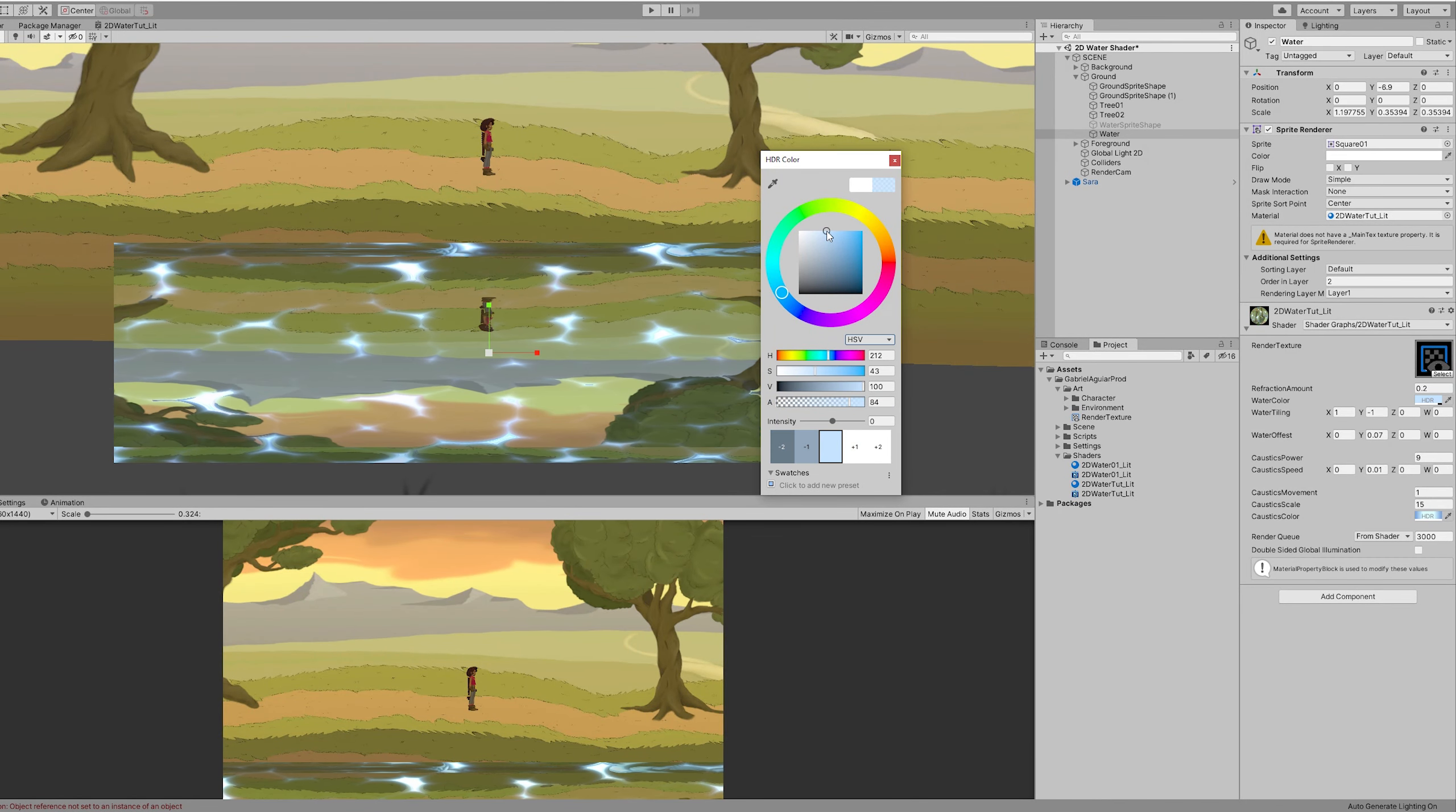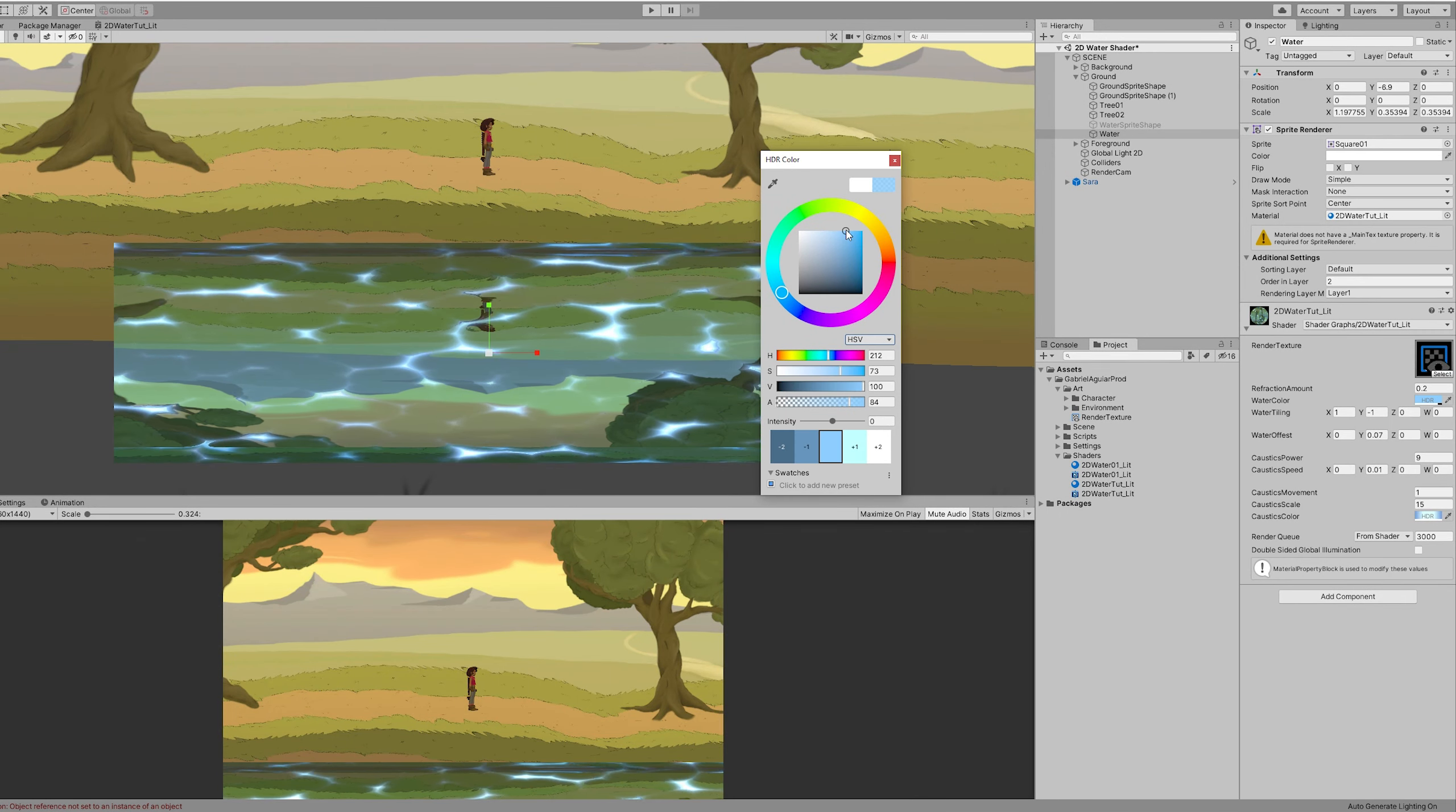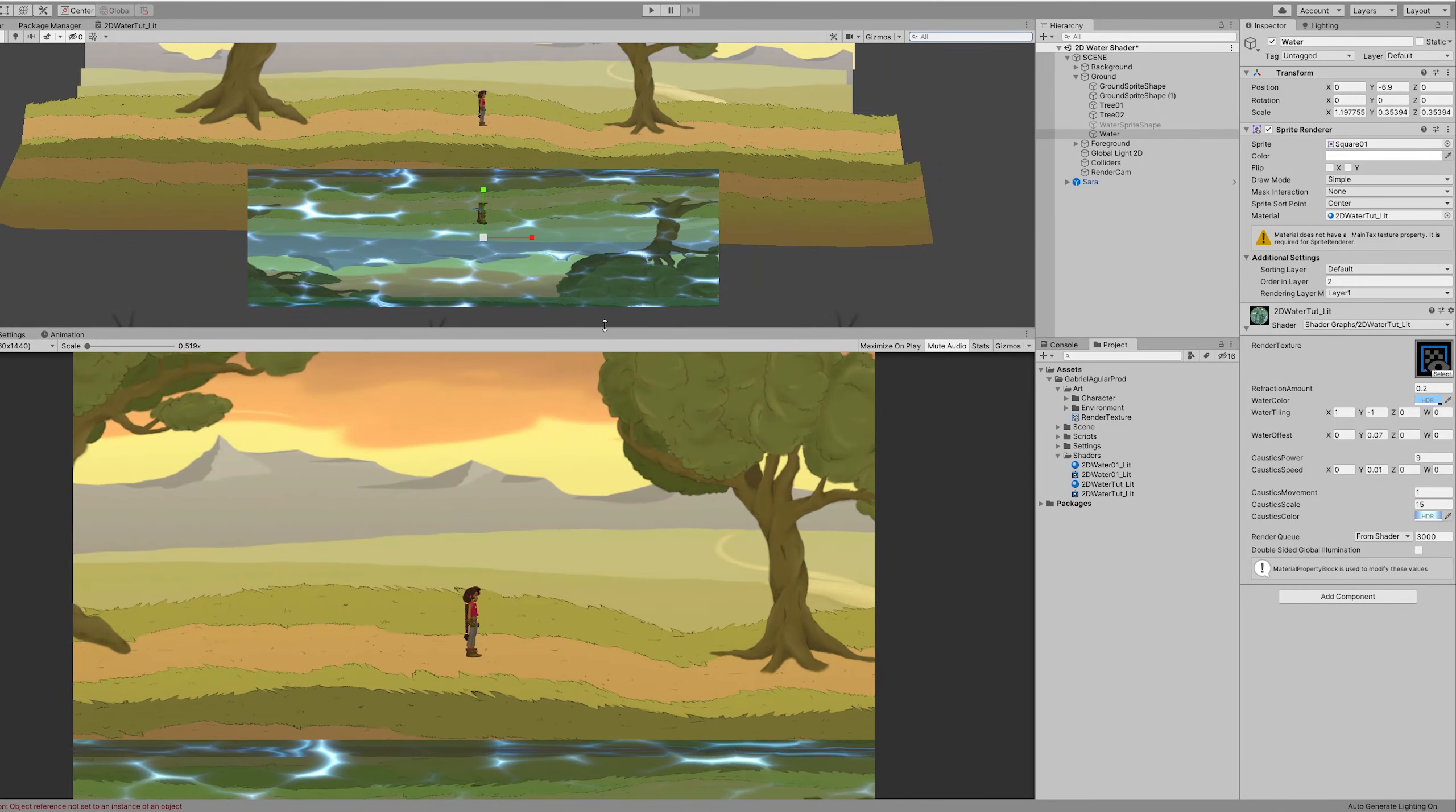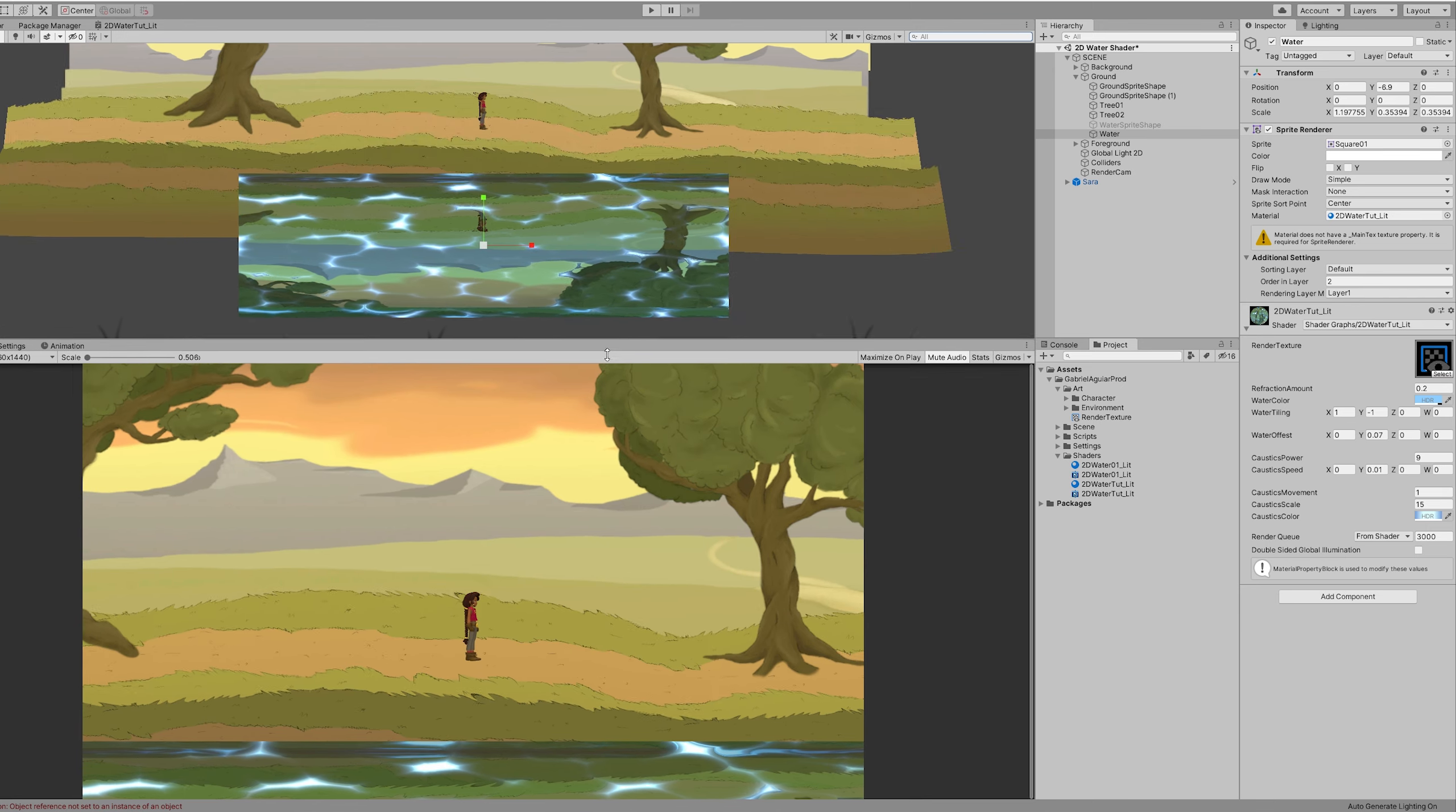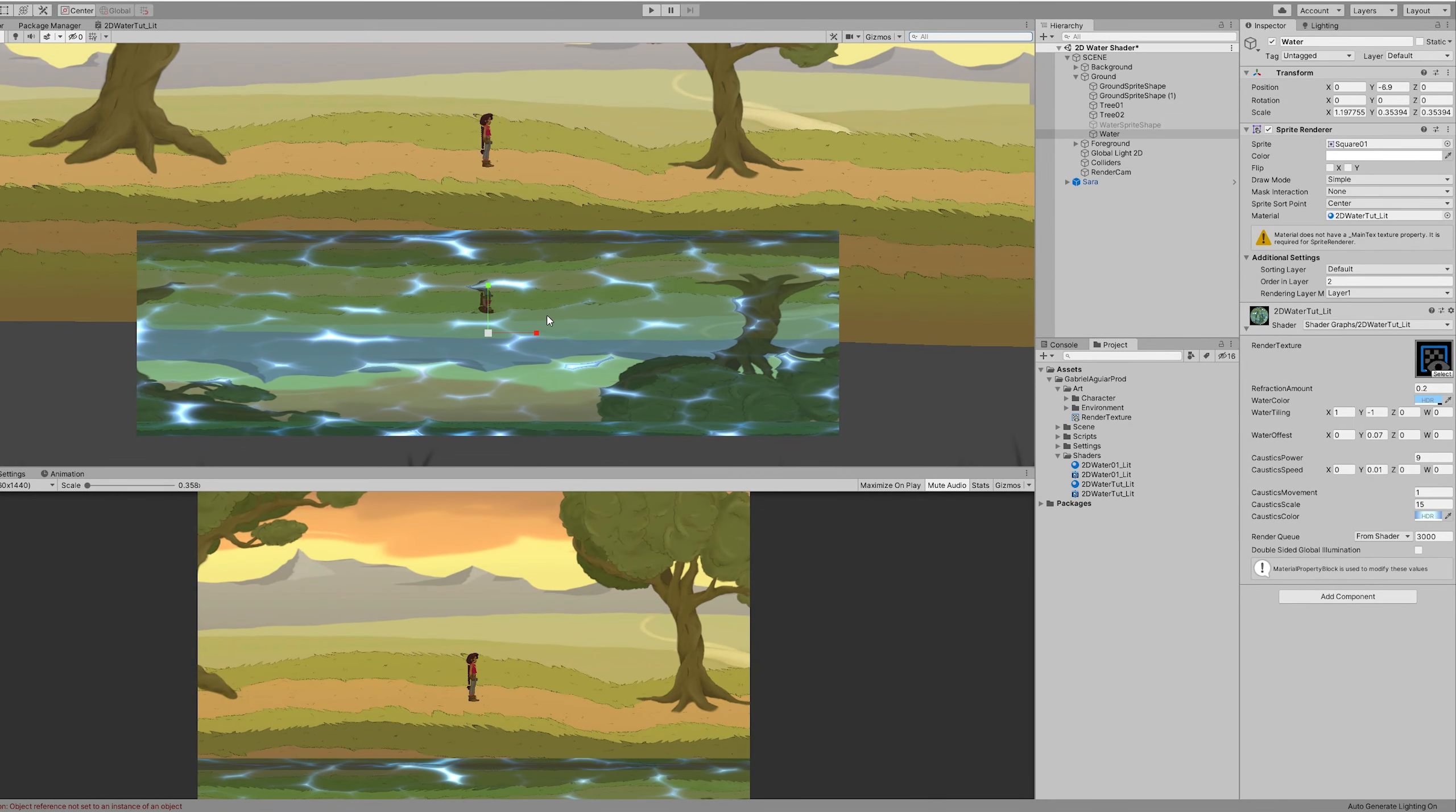And then we can add a nice touch of blue or any other color that you like. So we are starting to see something down here. Those are some nice caustics and a nice distortion as well.